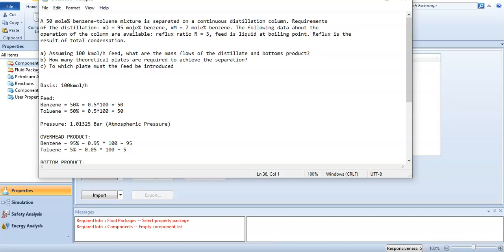We have to find these three things: assuming 100 kilomole per hour feed, what are the mass flows of the distillate and bottoms product? How many theoretical plates are required to achieve the separation? And to which plate must the feed be introduced? From the question, I have taken basis 100 kilomole per hour.